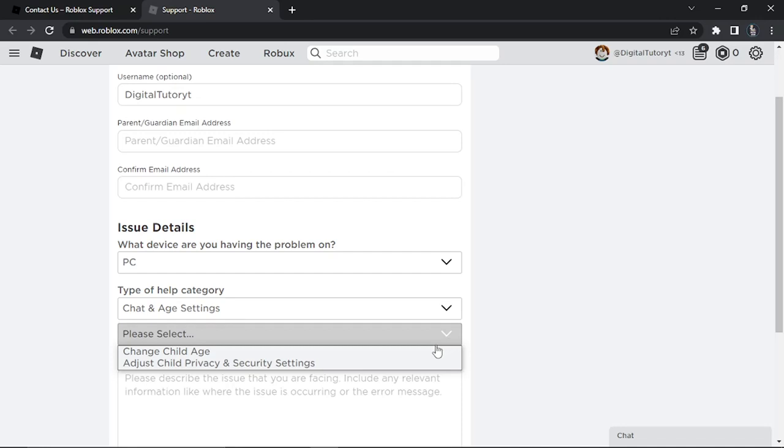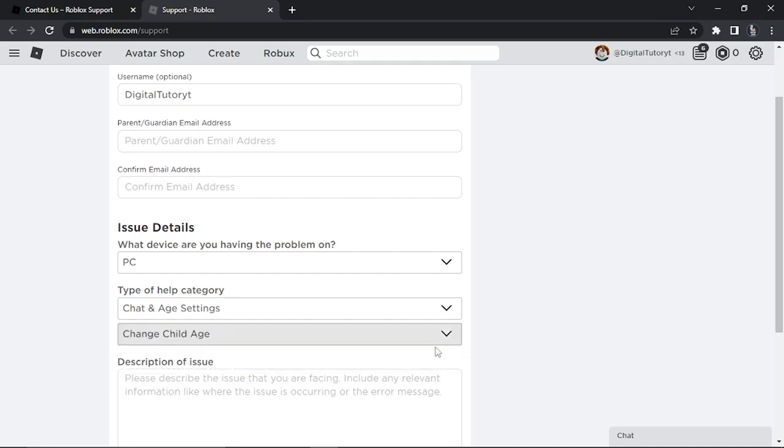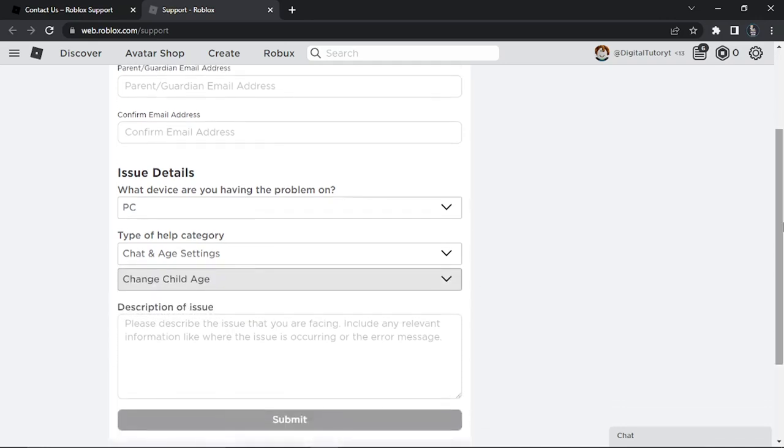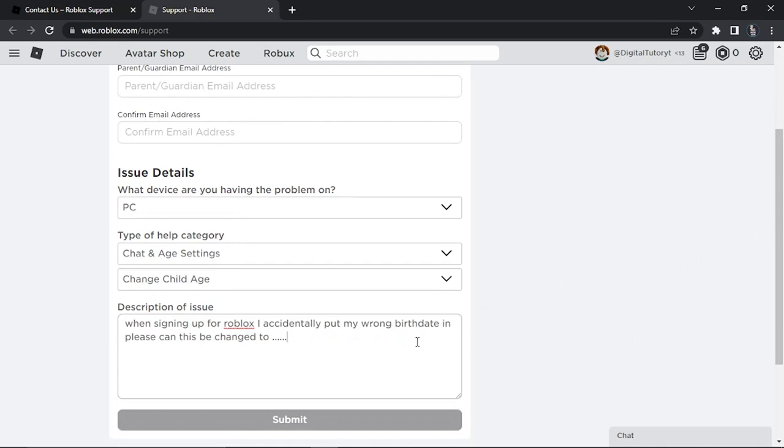What you want to do is give that a click and you want to click onto the one which says Change Child Age. Then what you can do is just type something in here. You can see it says 'when signing up for Roblox I accidentally put my wrong birth date in, please can this be changed to,' and then you put the birth date.